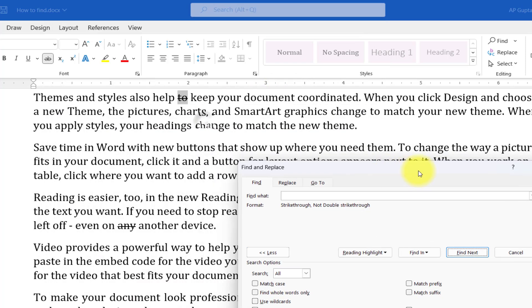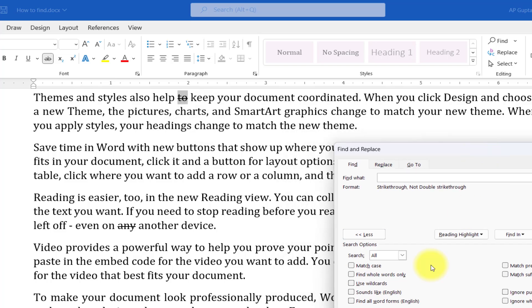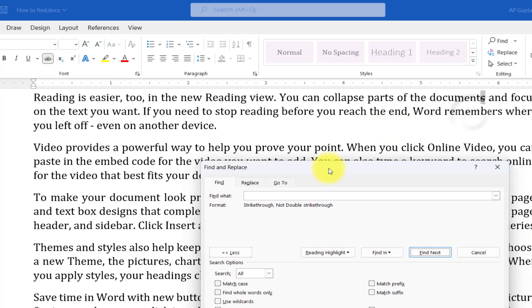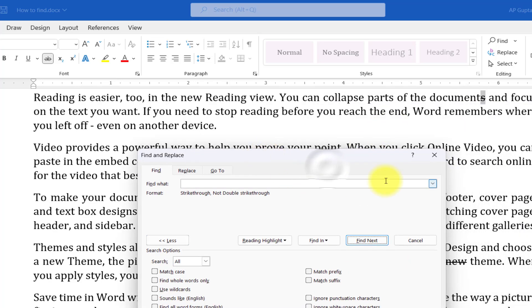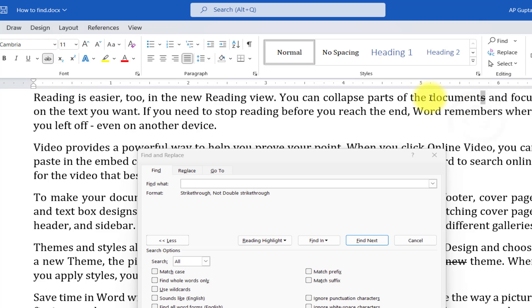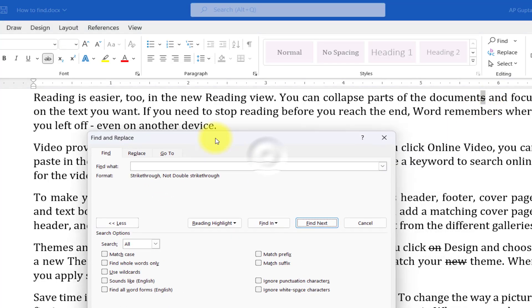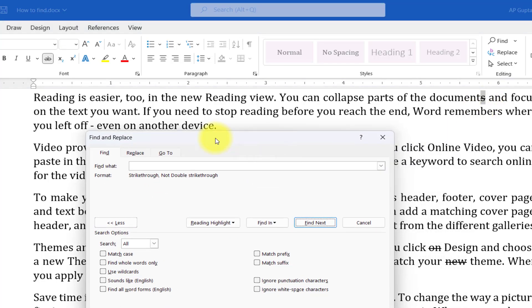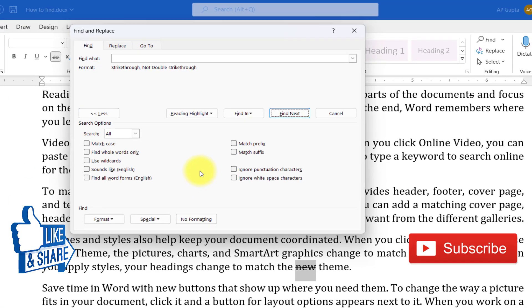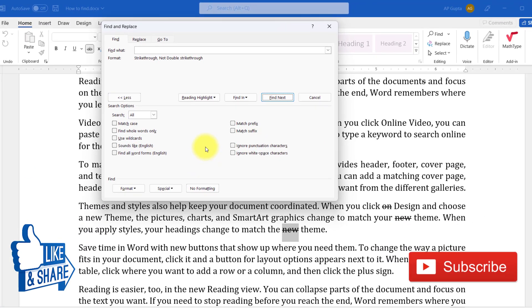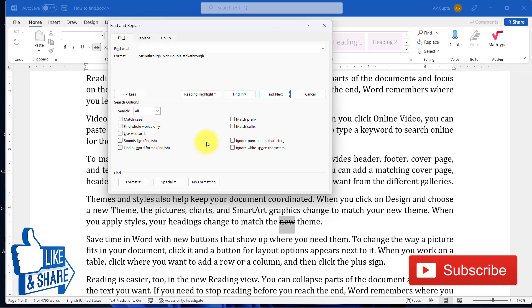Now here you can use many other options, like if you want to find words only and many other things. This way you can highlight all the strikethrough text. For example, in a word where not all text is strikethrough but only some text is strikethrough, this Find Formatting also helps you find selected text that has a particular format.